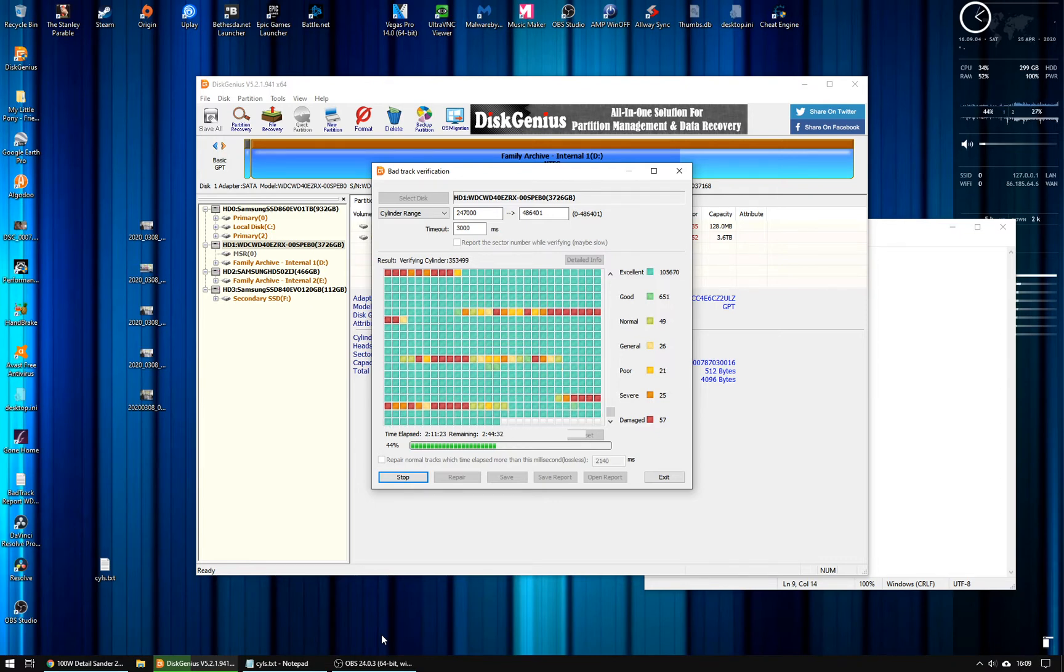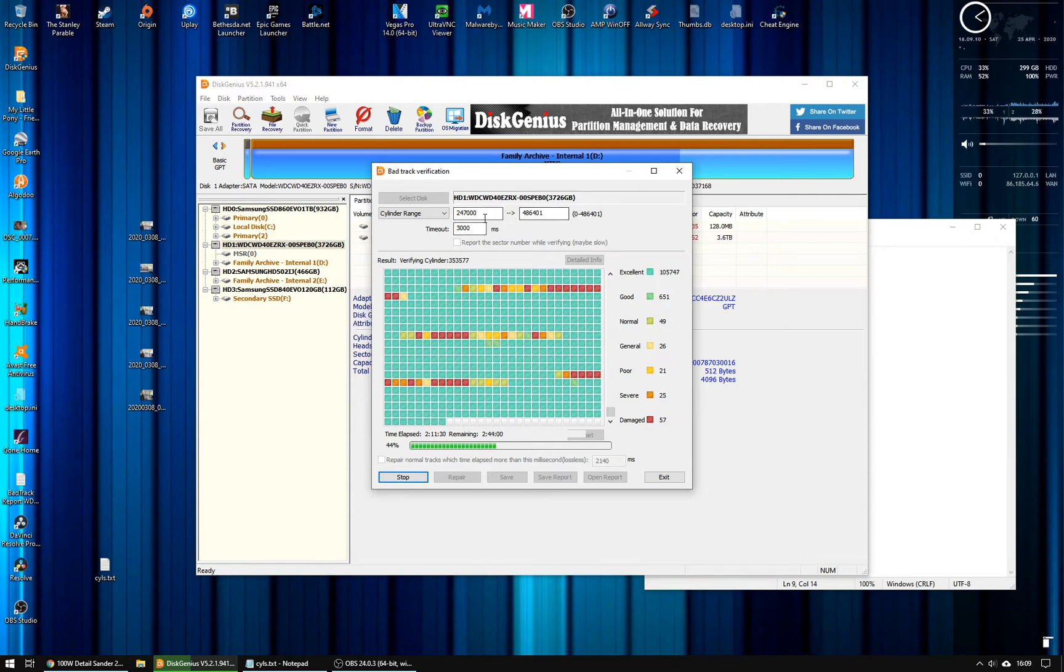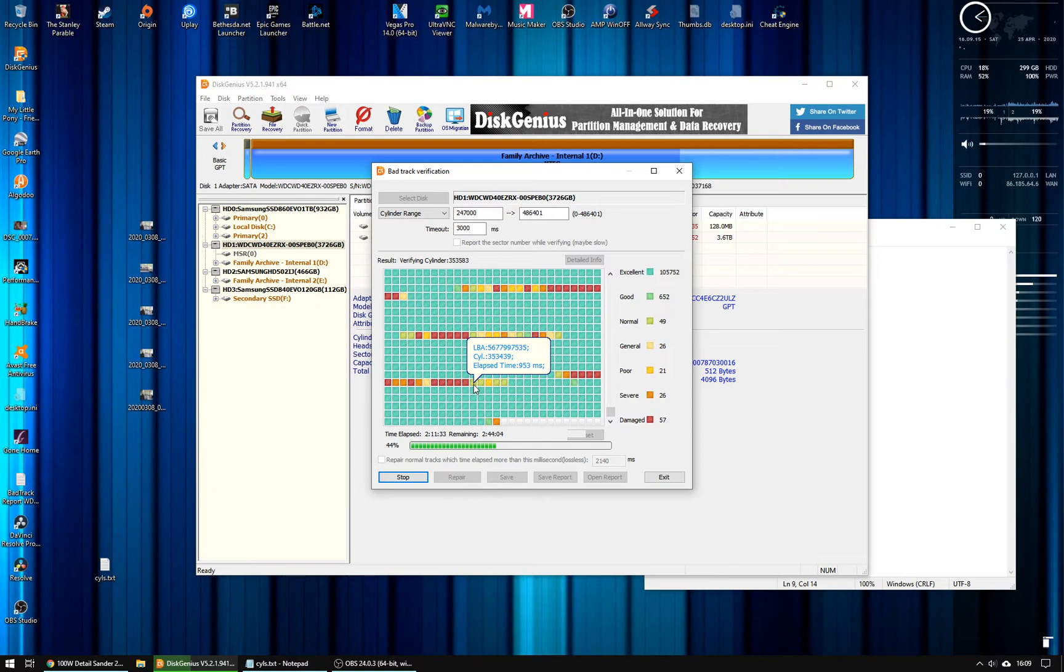So I found this tool called Disk Genius, which is running now, and you can see how you can set the cylinder range up here. So we're up to, if you hover on the blocks, it tells you the cylinder number, 353-439.